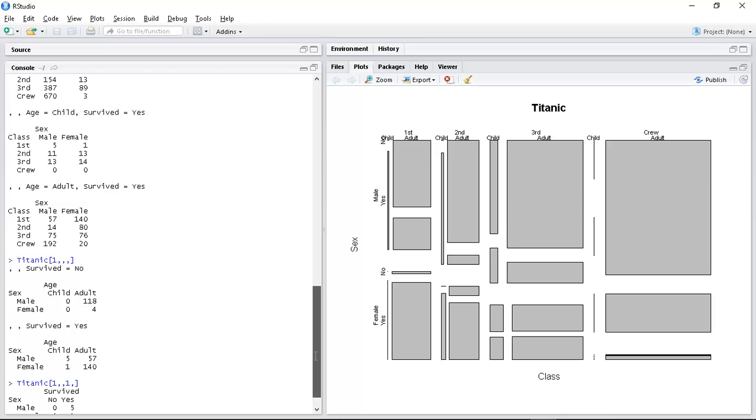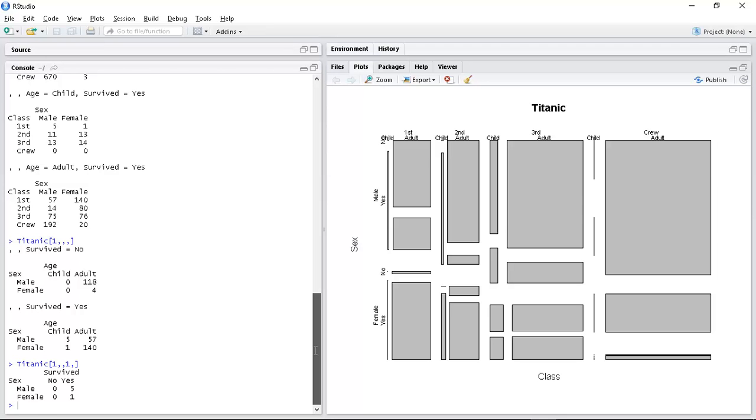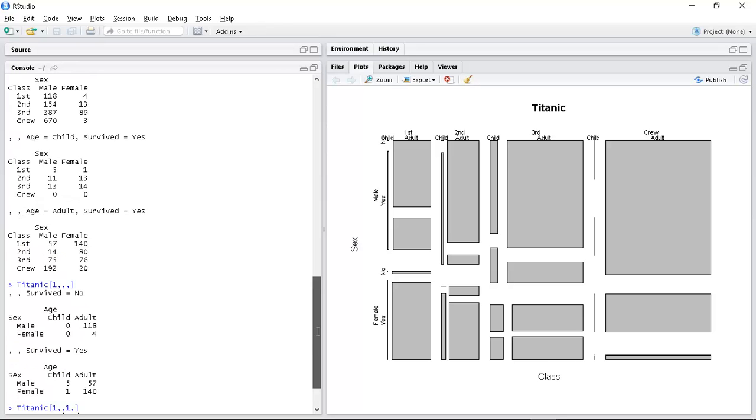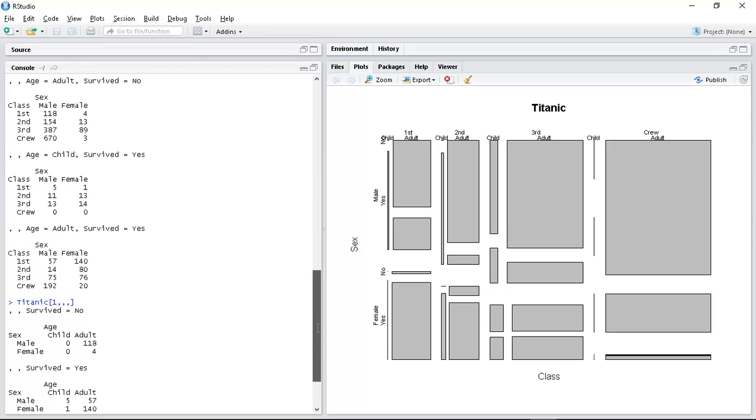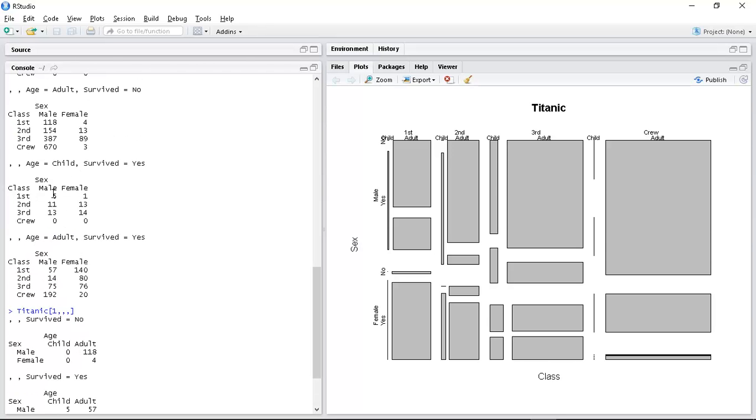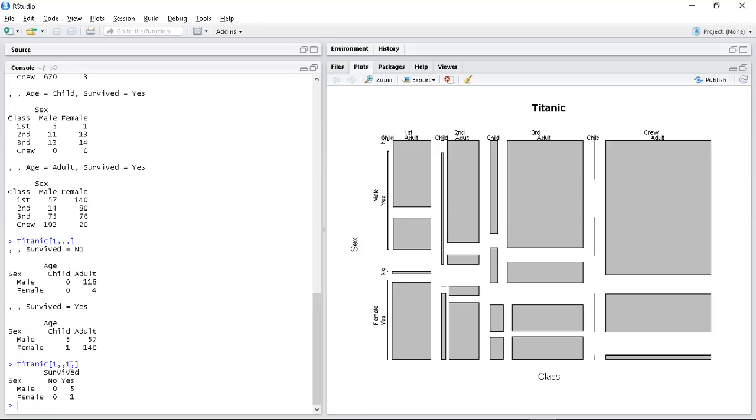So five and one - what were five and one? Five and one were age child first class. So I want adult. So I'm going to try two. That seems appropriate.